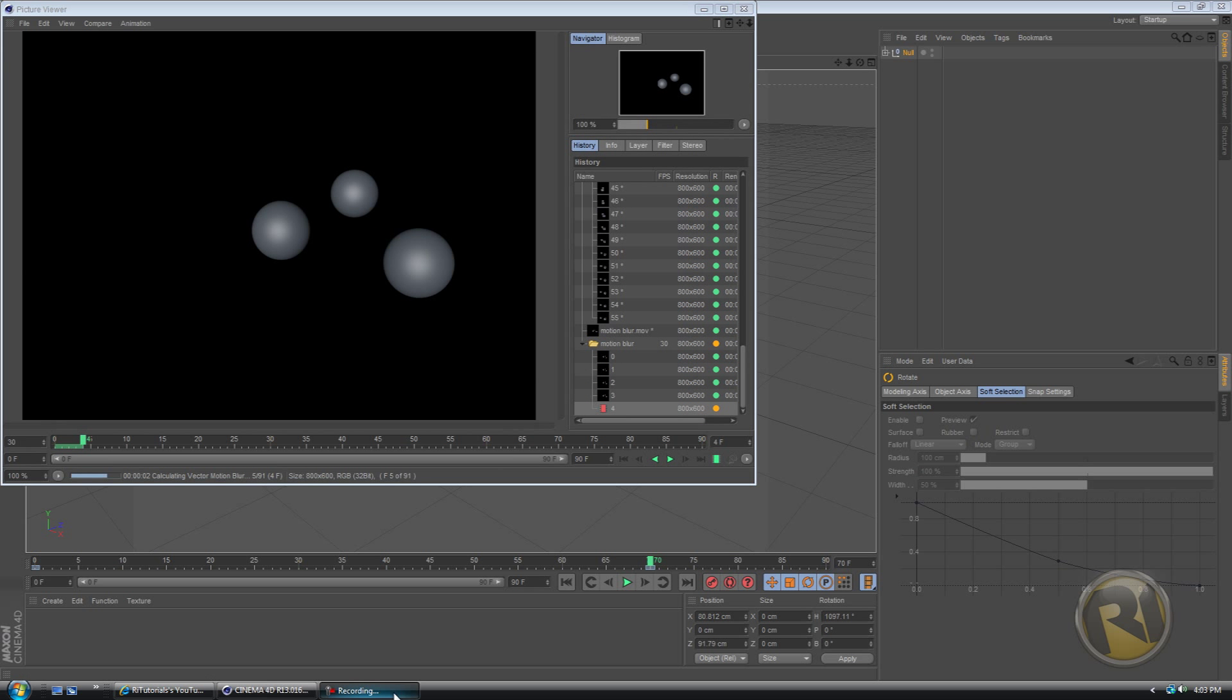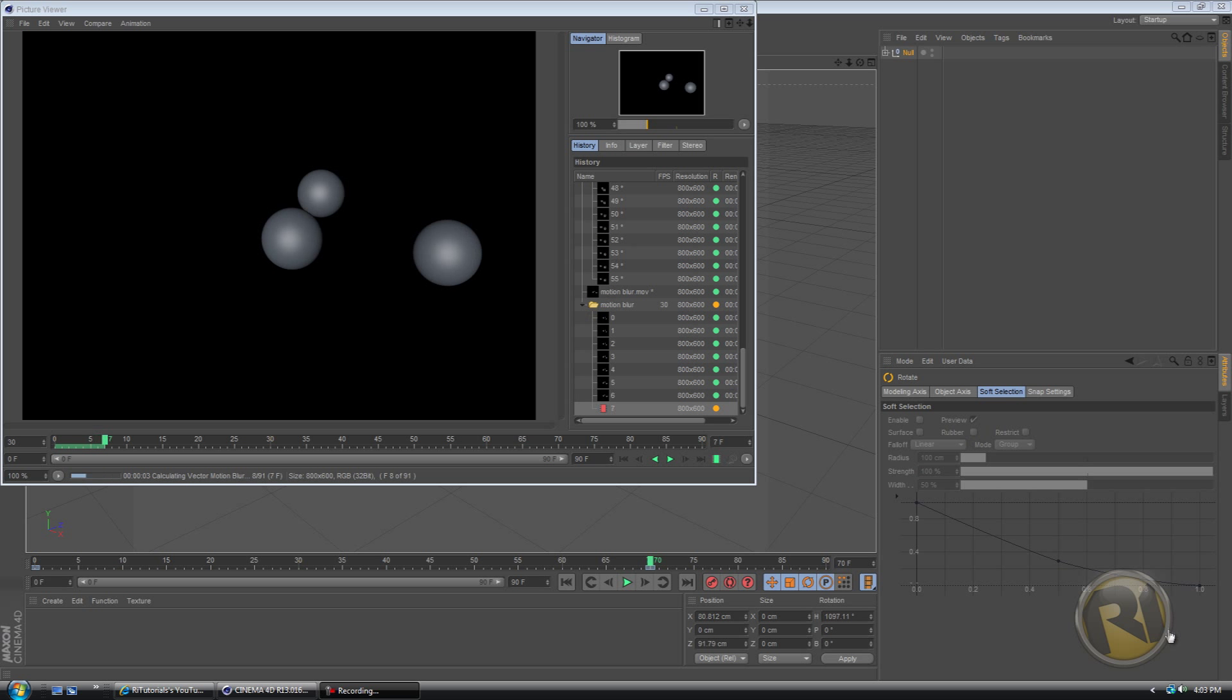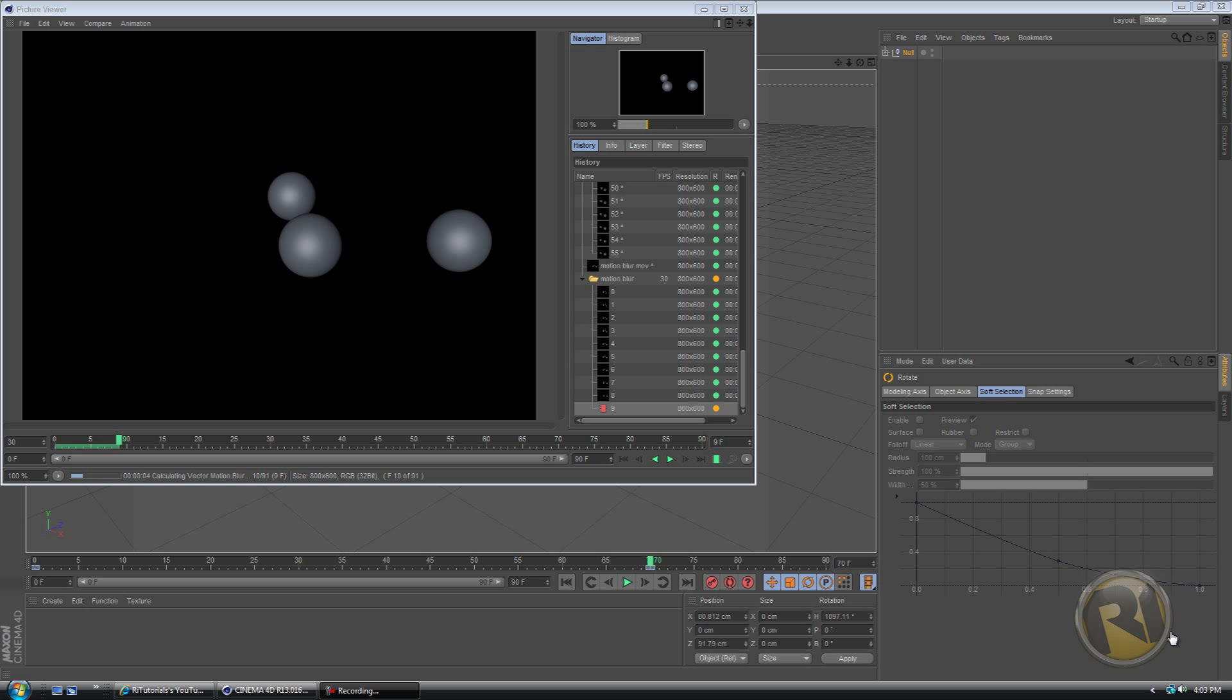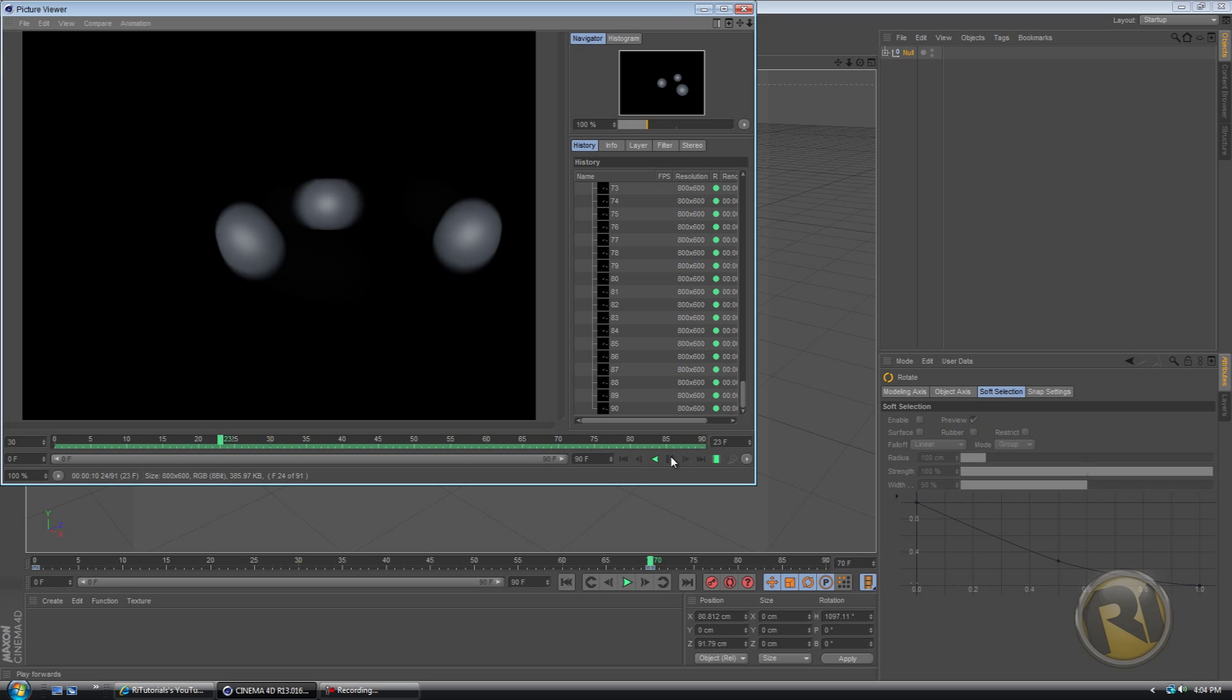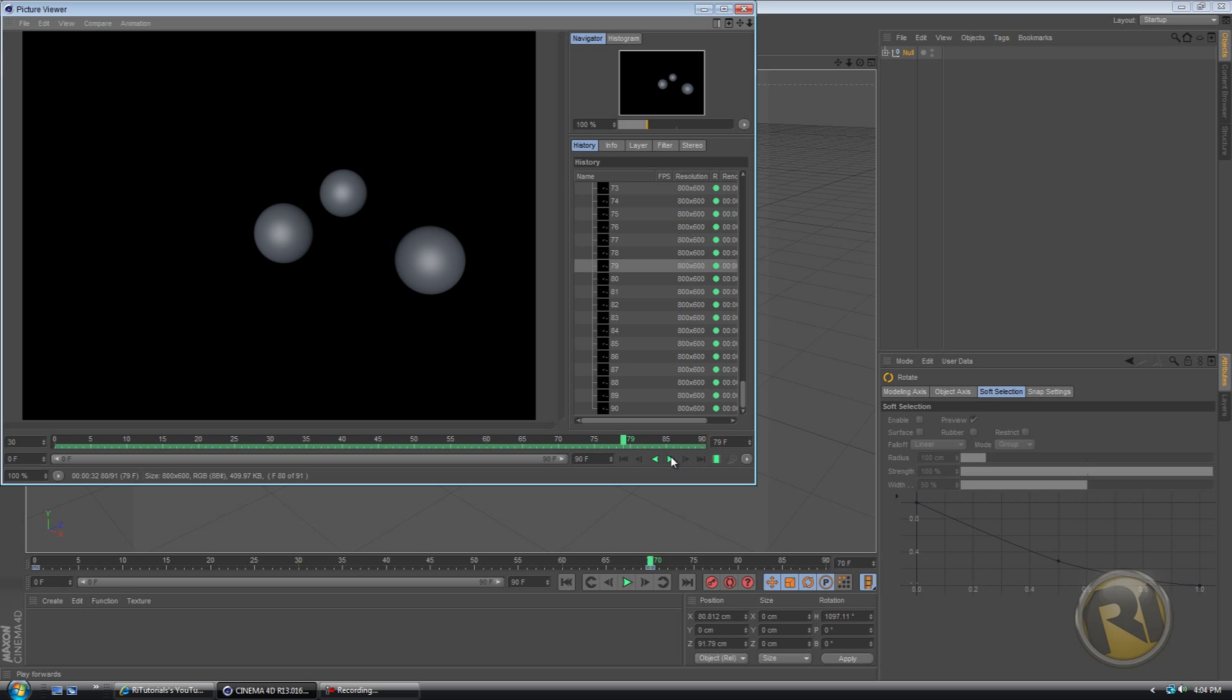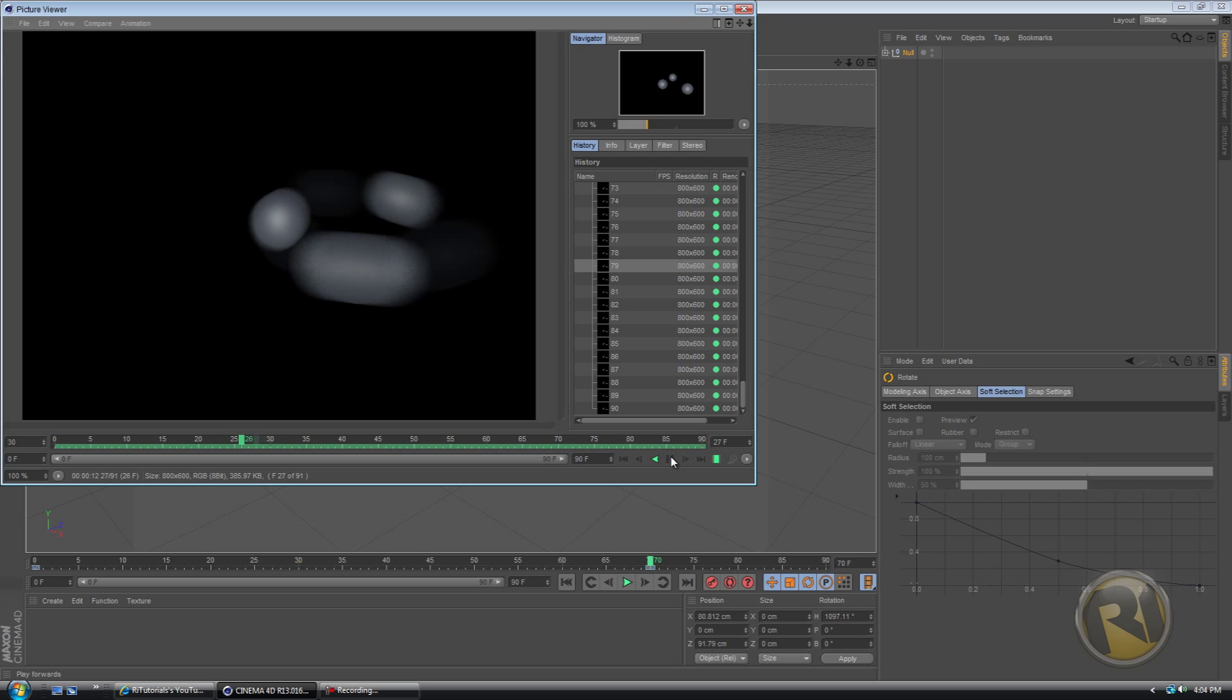And I'll be back when it's done rendering. It's done rendering and this is what we have. As you can see, it looks quite nice actually.